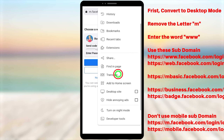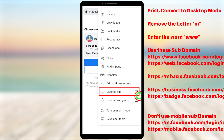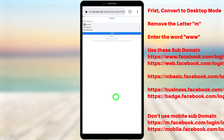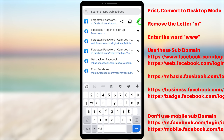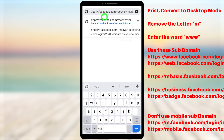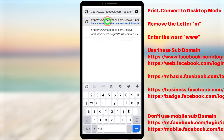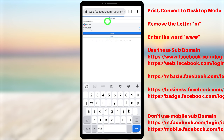Tap the three dots in the top right corner of your browser, scroll down, and check 'Desktop Site.' Your browser will switch to desktop mode. Then tap the web address at the top, tap the pencil icon, and find 'm.facebook.com' next to the double slashes. Remove the 'm' and type 'www' instead.